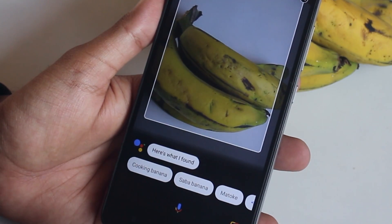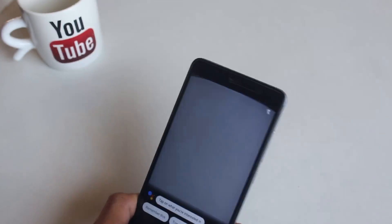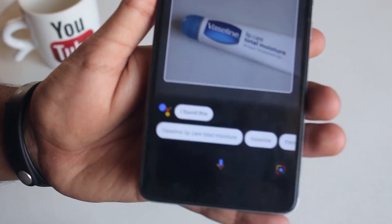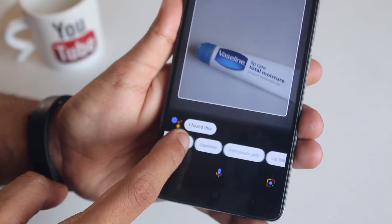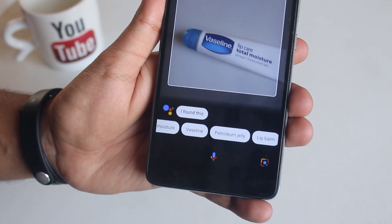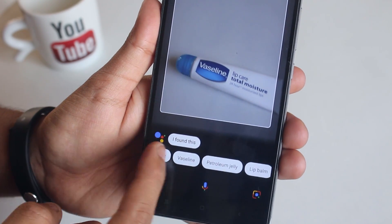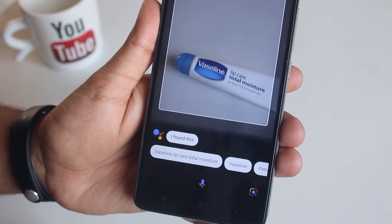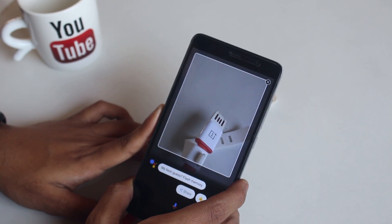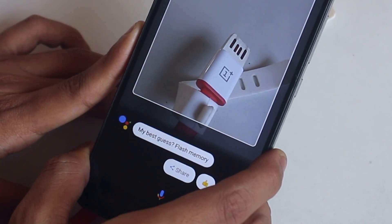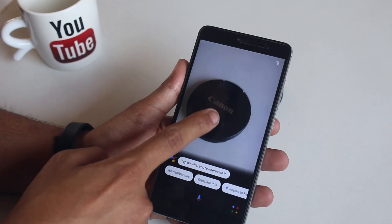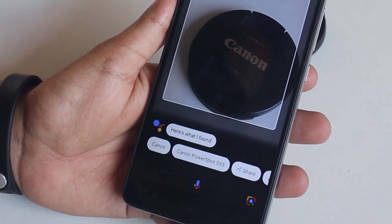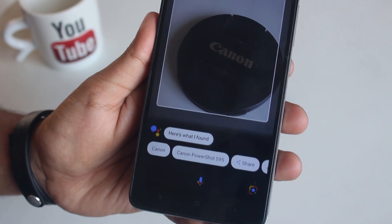Let me bring my Vaseline over here — as you can see it shows Vaseline lip balm as a result. The accuracy is pretty good. Now let's see what it shows for the OnePlus Type-C USB cable. Here is a Canon lens cap — let's see what Google Lens has to say about it. It just reads 'Canon', I guess.